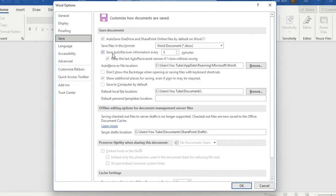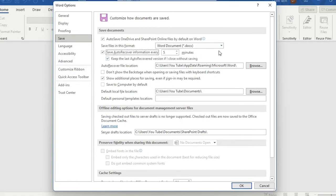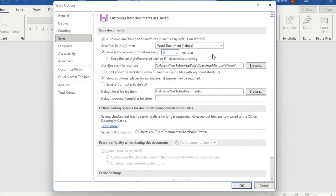The second option which is important in our case is Save auto recovery information every five minutes. If we enable this option it means that Word application will autosave every five minutes a copy on your computer.